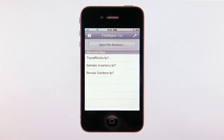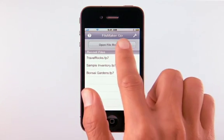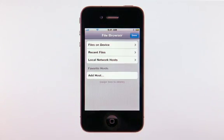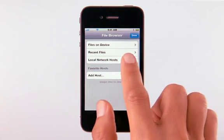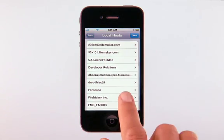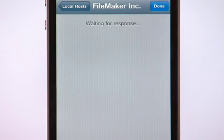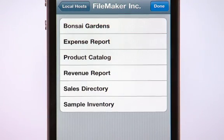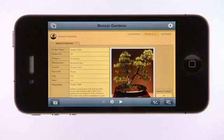With FileMaker Go, you can open the file on an iPhone by simply selecting the server that's holding the database. You can connect to the server via a local wireless network, or over the internet using a wireless or a 3G connection.